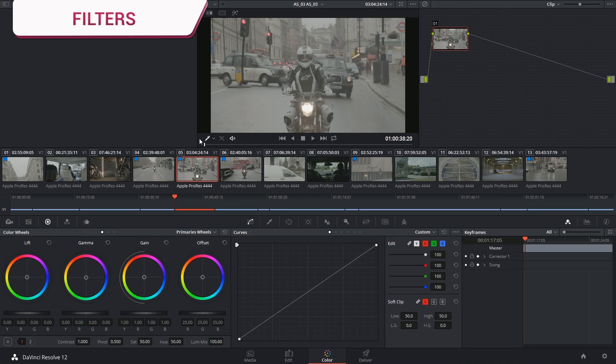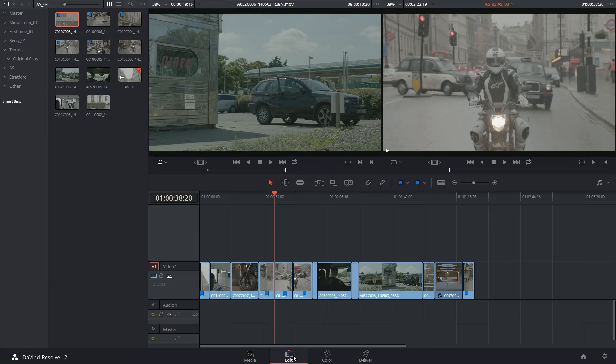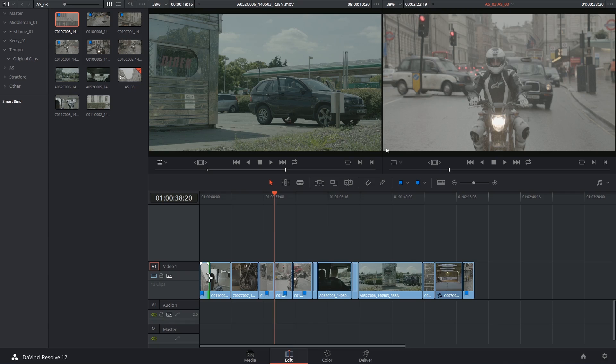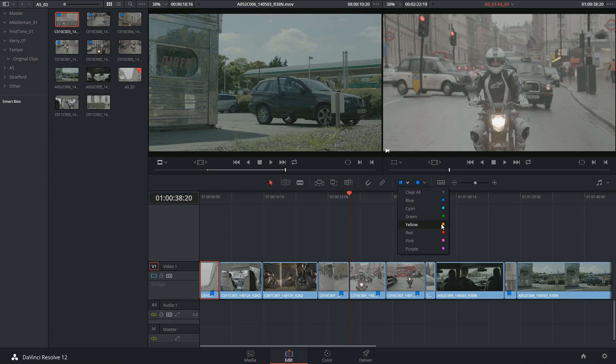Another thing we could do is filter by flags and markers. So let's say I've been asked to incorporate sky replacement in some of the clips and I've indicated these clips with a yellow flag.